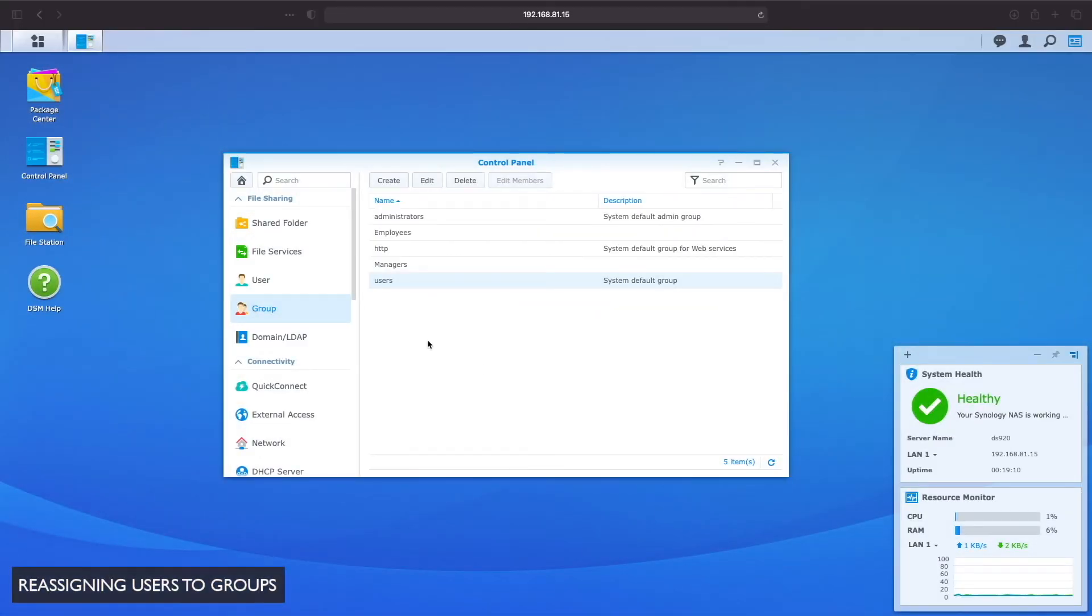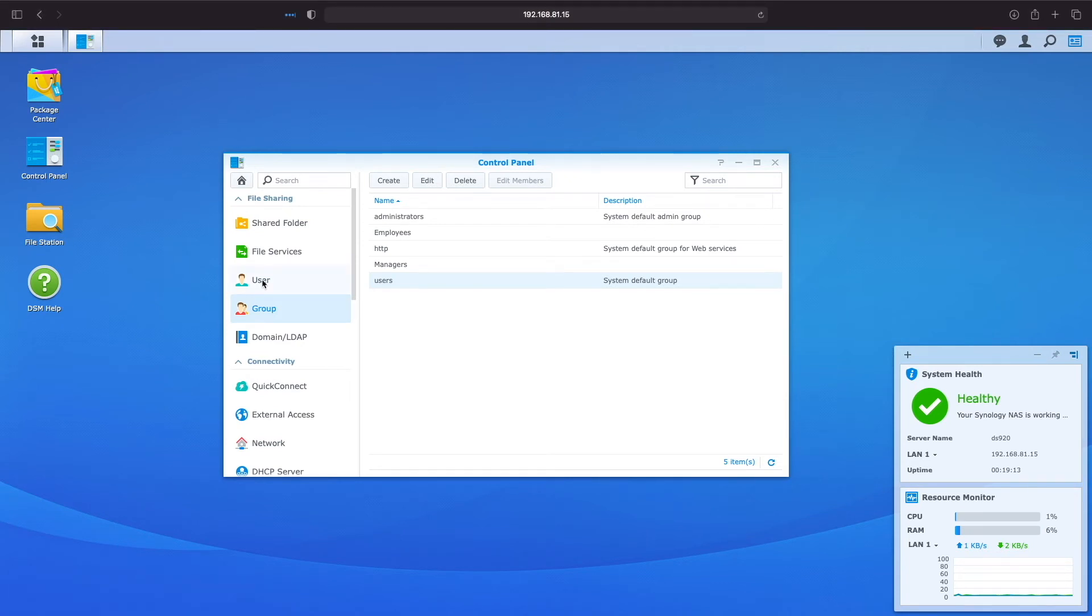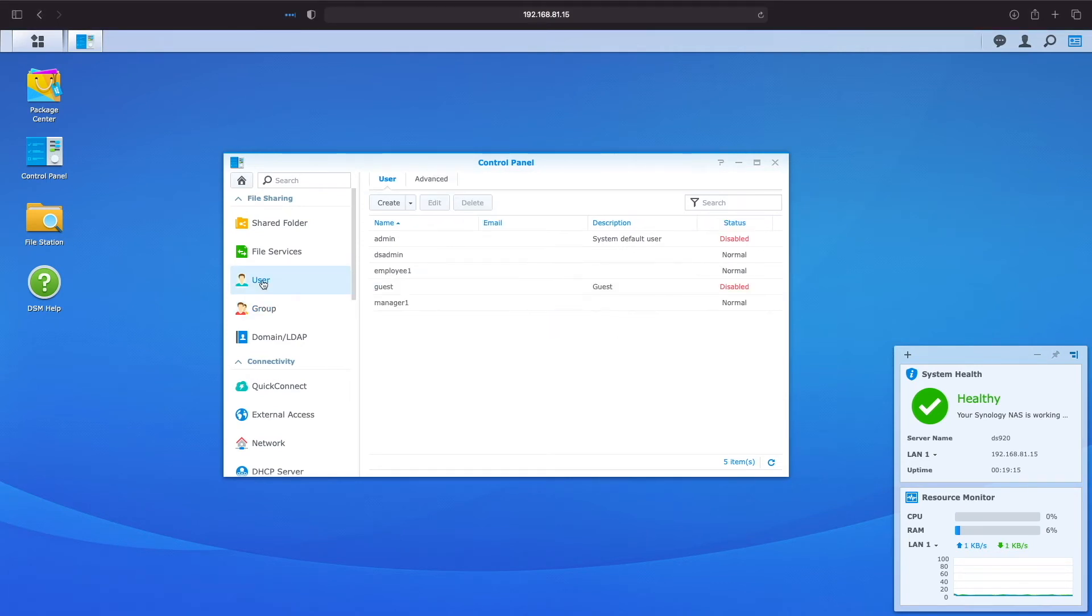Let's redo the configuration of both the manager 1 and employee 1 users to take advantage of the groups that we just set up. I'll switch over to the user control panel, select manager 1 and click edit.